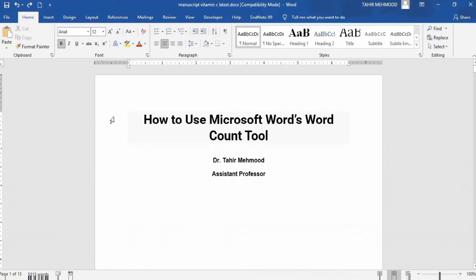Welcome to the Teaching Connection channel. I am Dr. Taylor Mahmud, and in this tutorial you will learn how to use Microsoft Word's word count tool. First, open your Microsoft Word document.